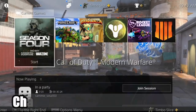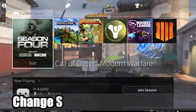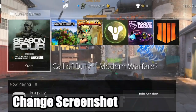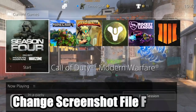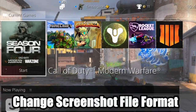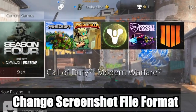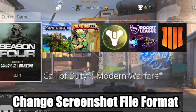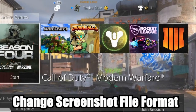Hey everyone, this is Tim from YourSix Studios. Today in this video I'm going to show you how to change the file format of your PlayStation 4 screenshots. So let's go ahead and jump in the video right now.